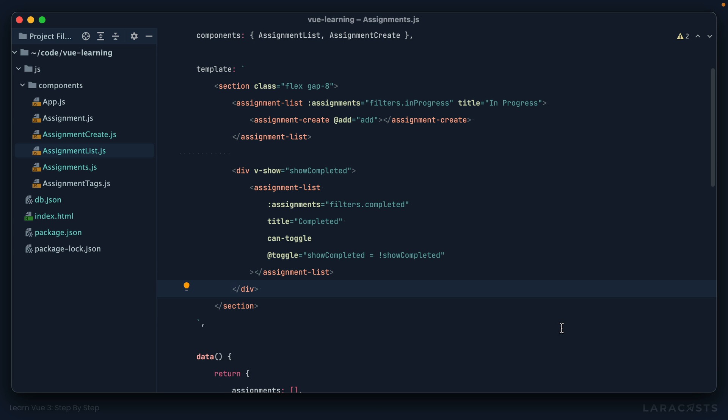Okay, so now we've reviewed two different ways that we can extend our components, or at least make them a little more flexible. The first option is through the use of slots. And the second option is to add flags to your components. Pretty cool.